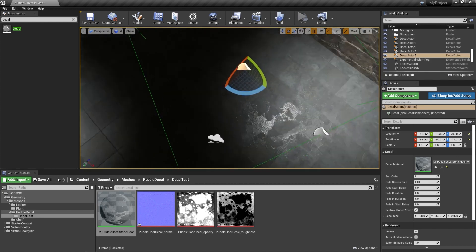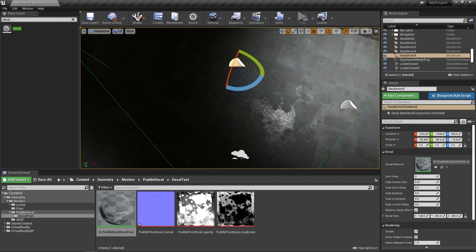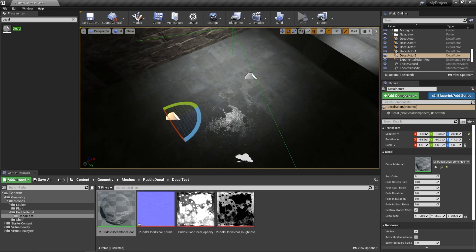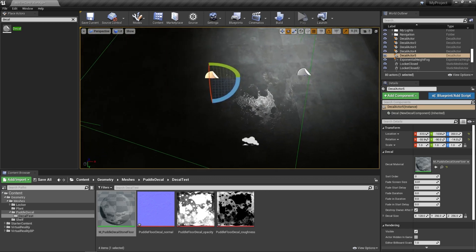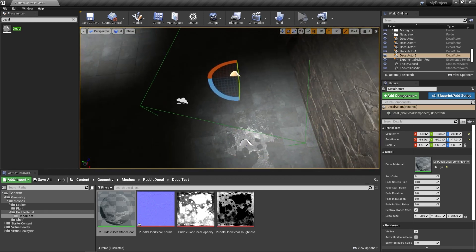And that's what makes decal so powerful within Unreal Engine. We don't have to worry about the UVs or any seams or anything like that. And we can decorate our floor.